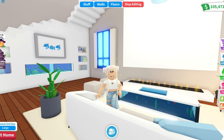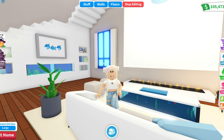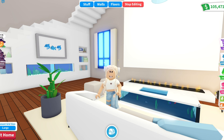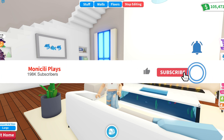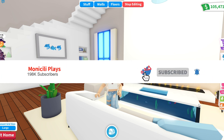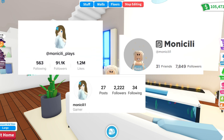Hey guys, welcome back to my channel! In today's video I will show you some tips and tricks on how to build better in Adopt Me. If I was a beginner or new at this game, this would really help me. I hope this will help you — enjoy this video, give it a big thumbs up, subscribe, and don't forget to turn the notifications on. You can also follow me on my social medias and join my Roblox group.